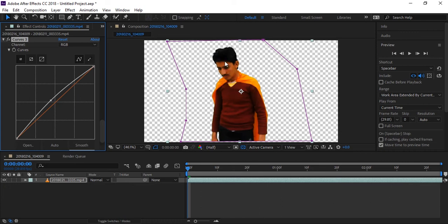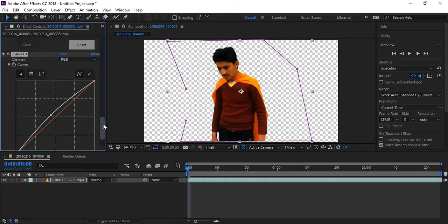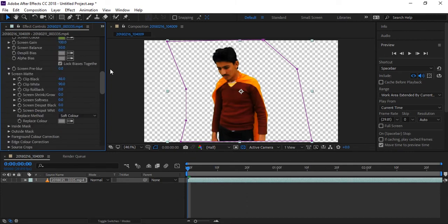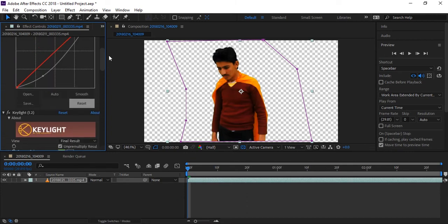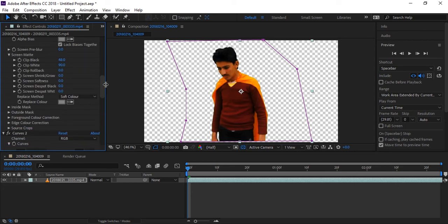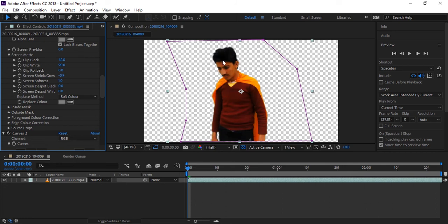You can remove everything and there will not be a problem with your body. It looks perfect and good. You can fix its edges by decreasing Screen Shrink or Glow a little. Also, you can make it soft a little. It looks good now and realistic — looks like it was without any green screen in a real shot.